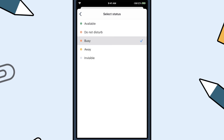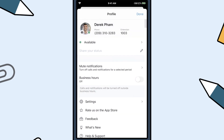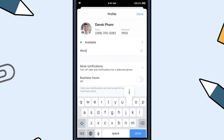The red circle next to a contact's name indicates busy, while a green circle shows available. You can even type a custom message, such as working remotely.